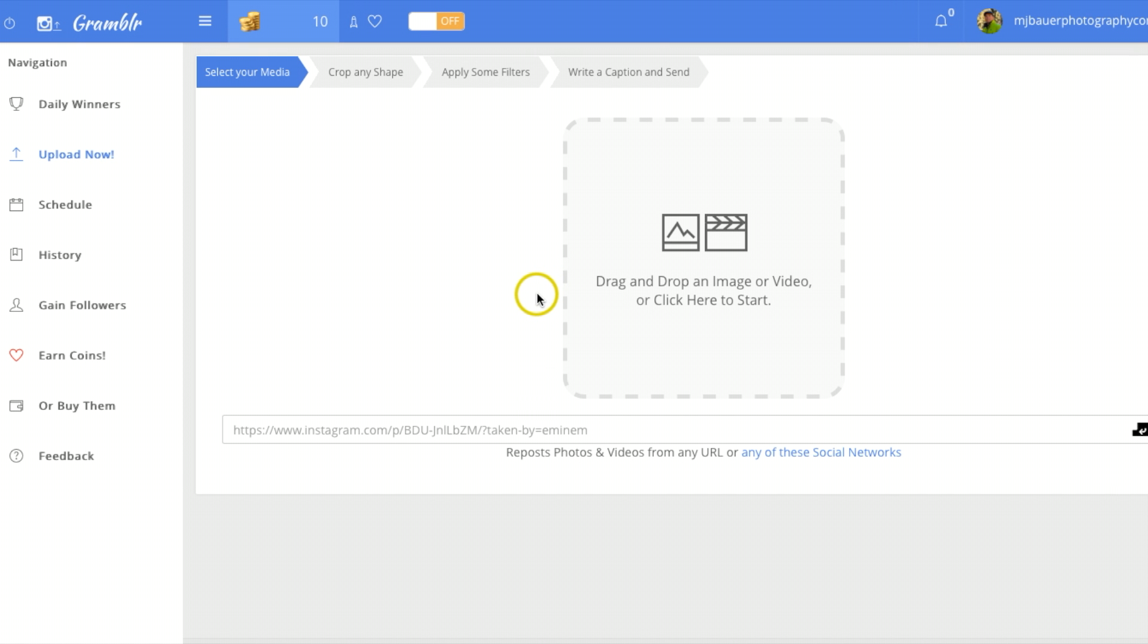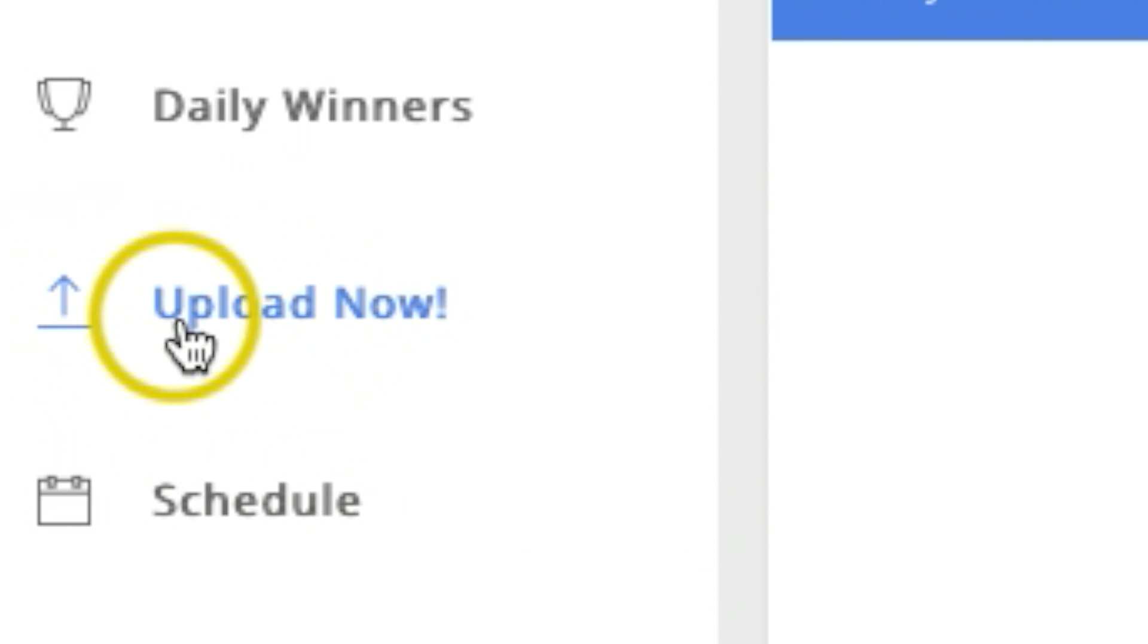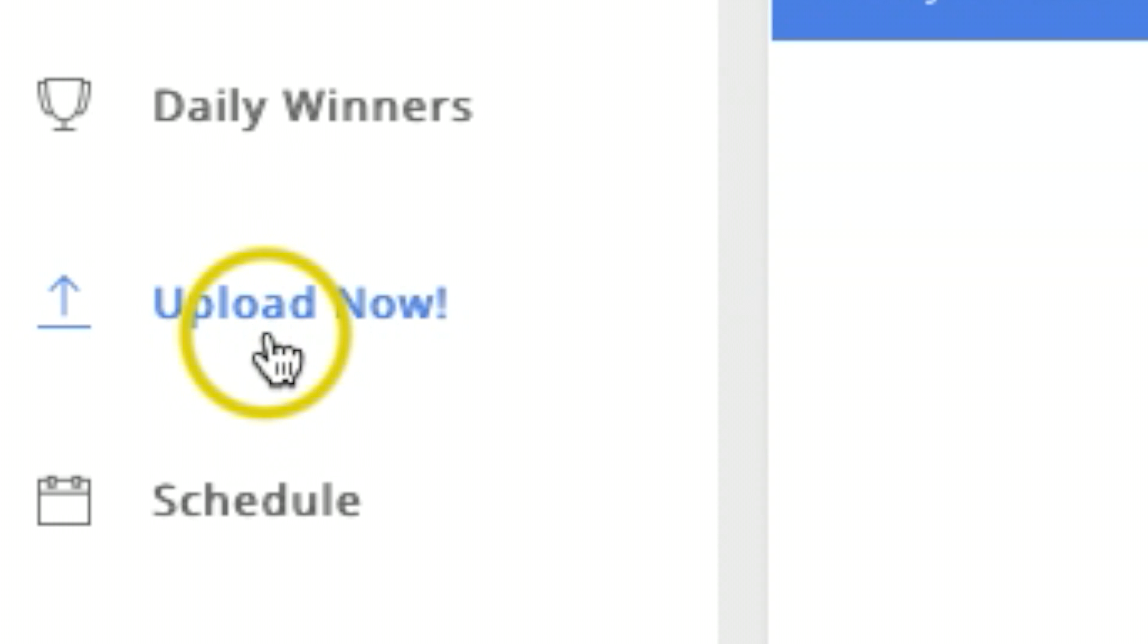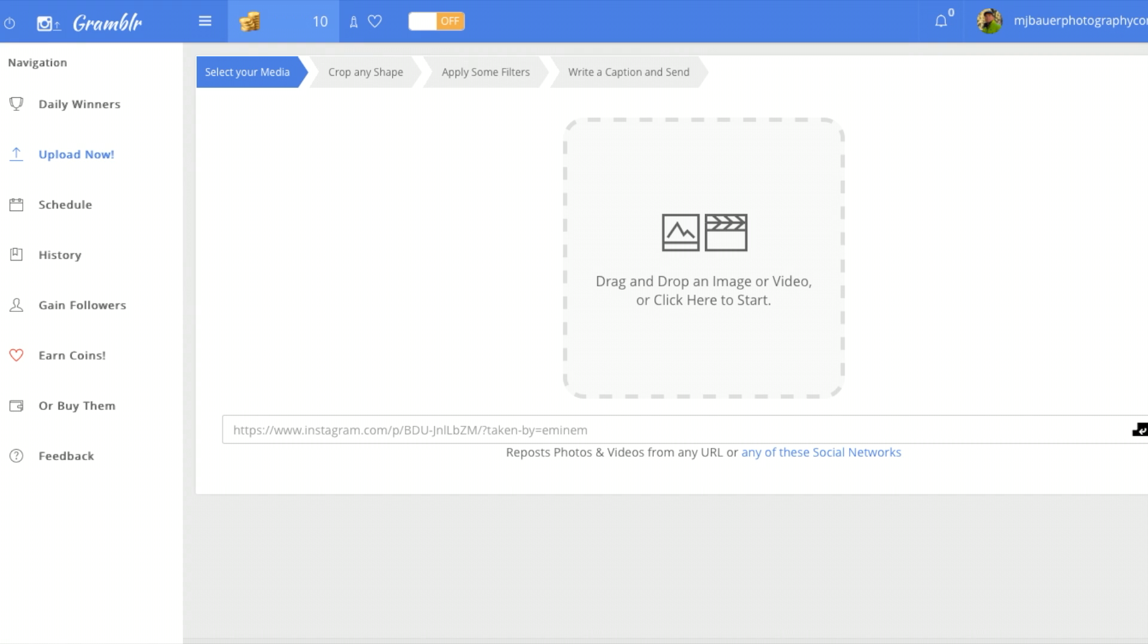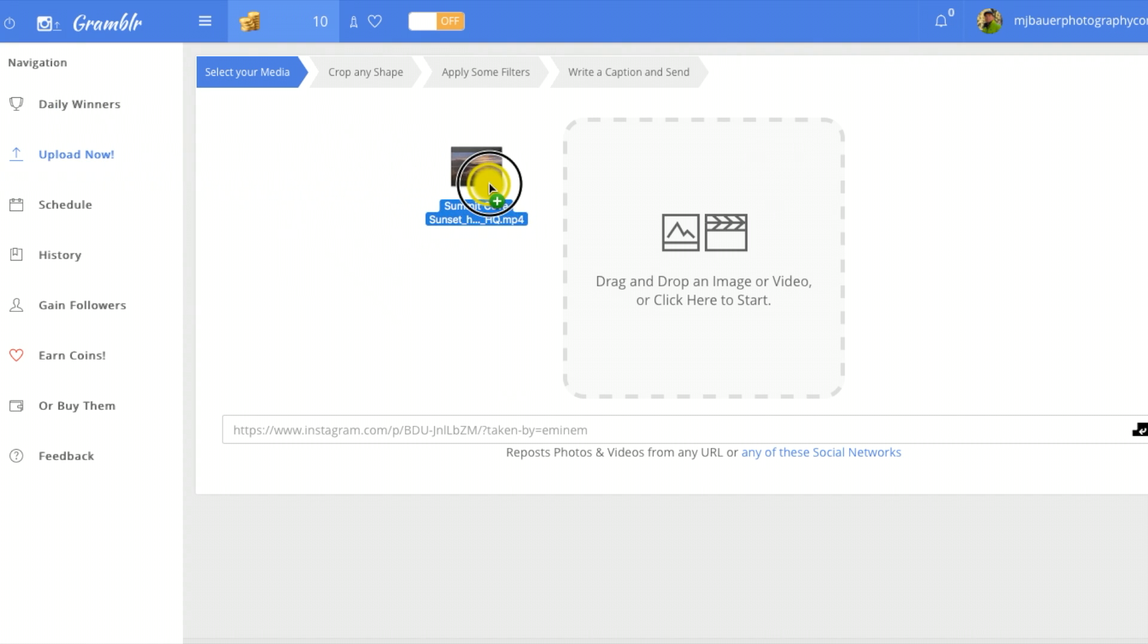Okay, once you've logged in, your screen should look like this. If it doesn't, just make sure you are in the 'upload now' on the upper left hand corner. So I'll take my video and I'm just gonna drag and drop it right in here.